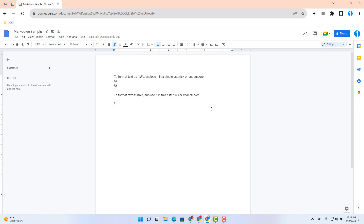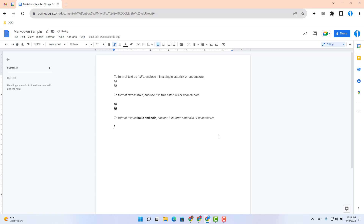Now, if you want to make text bold, it's very similar to italicizing, but just add an extra underscore or asterisk. So in this example, I would click two asterisks, type the word 'hi', close it with two asterisks, and it will make the word bold. Or use the underscore twice, type the word 'hi', close it with two underscores, and you will see that it will make the word 'hi' bold.